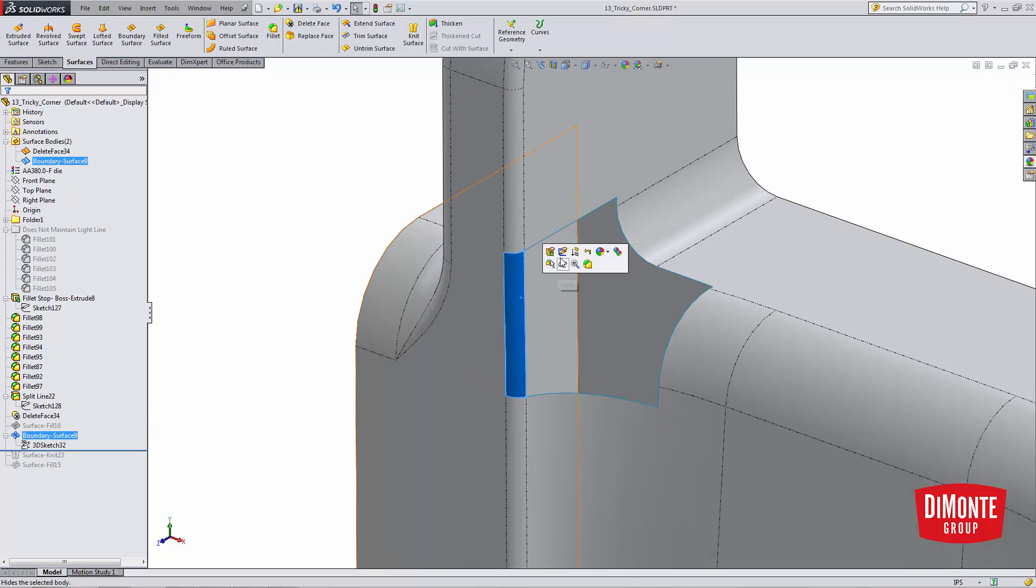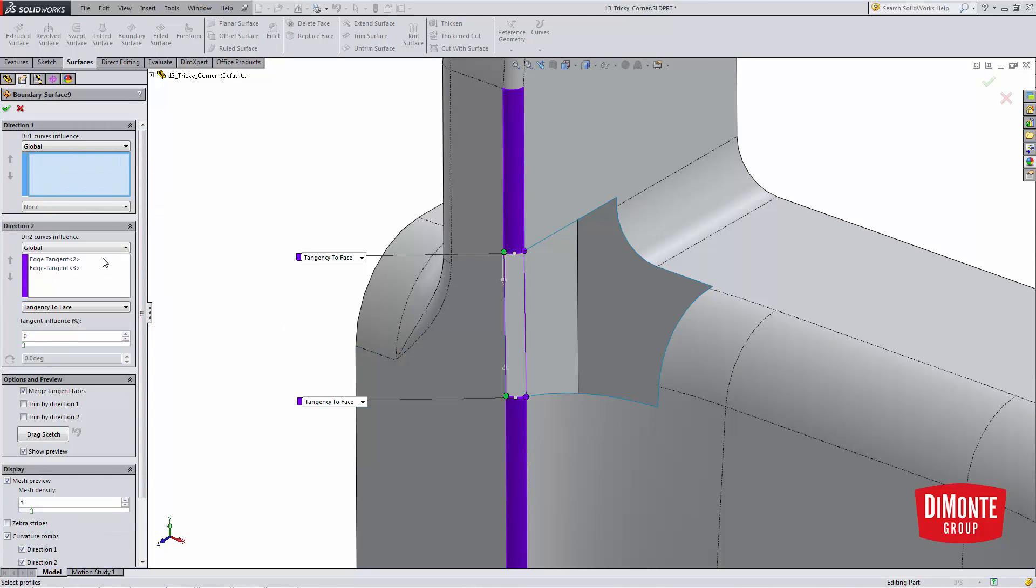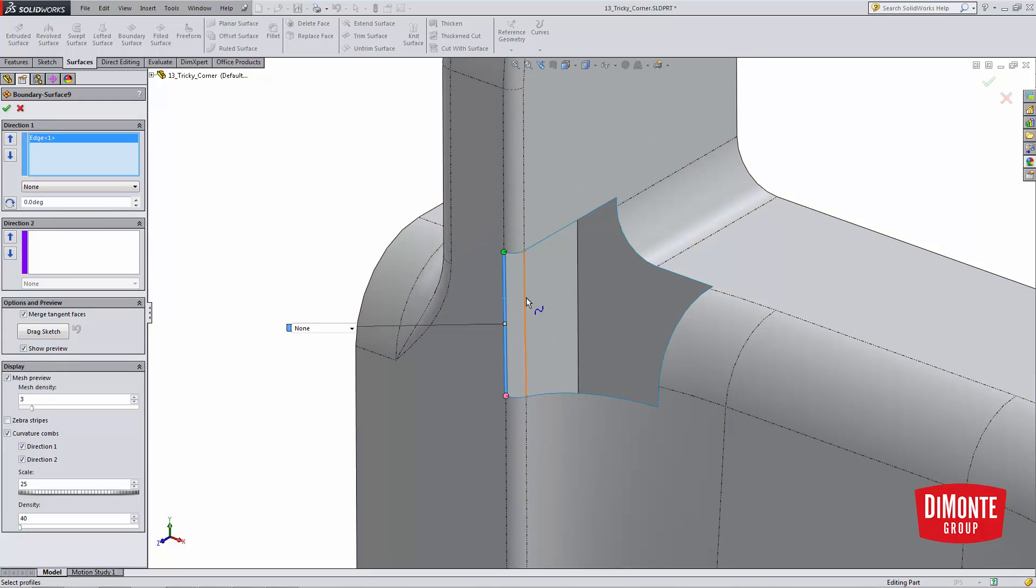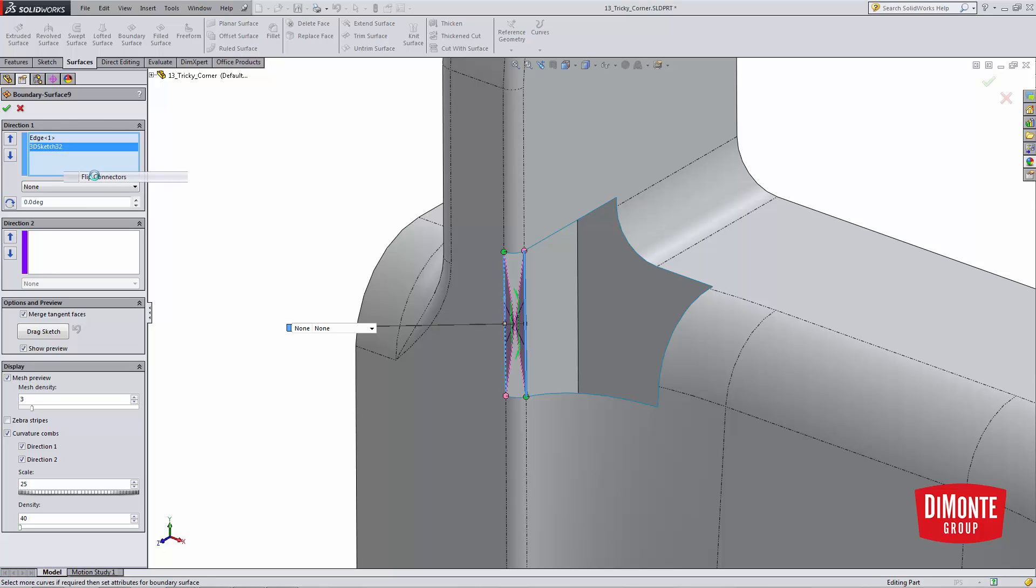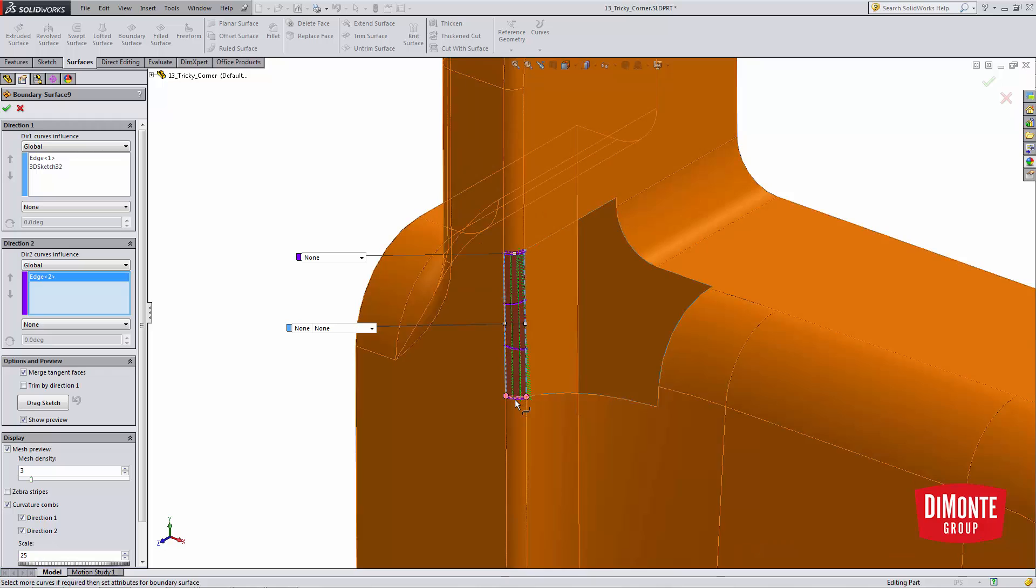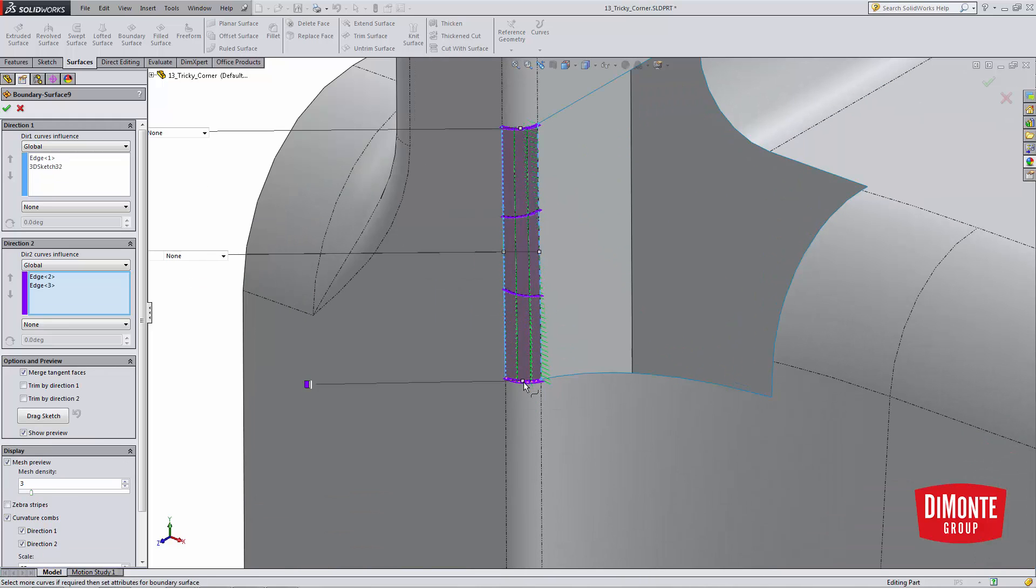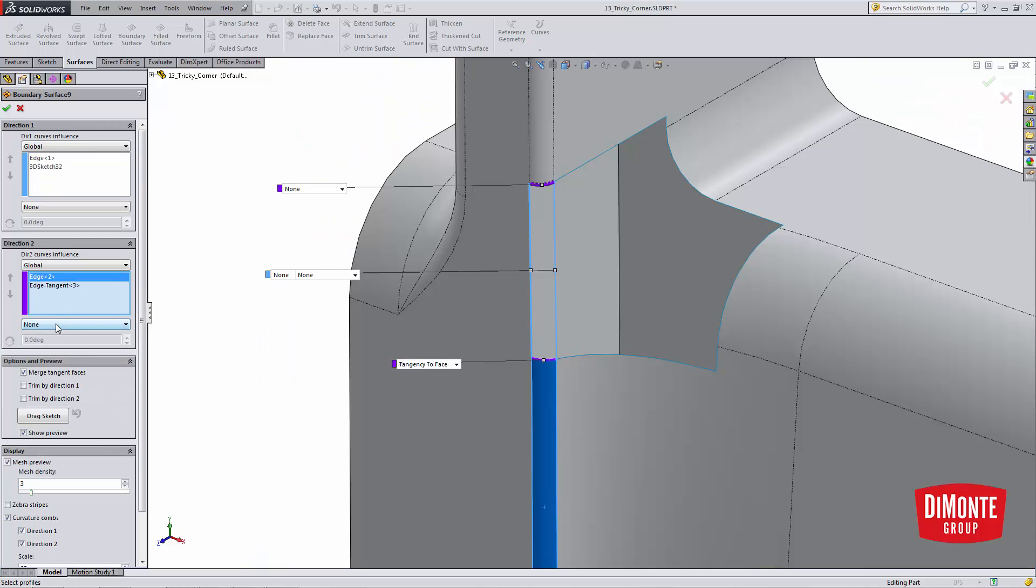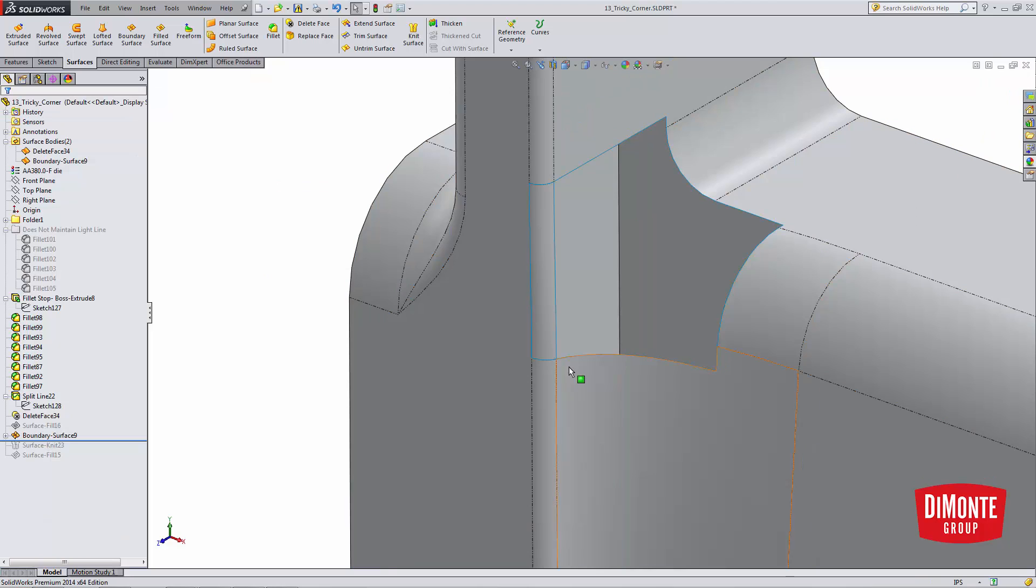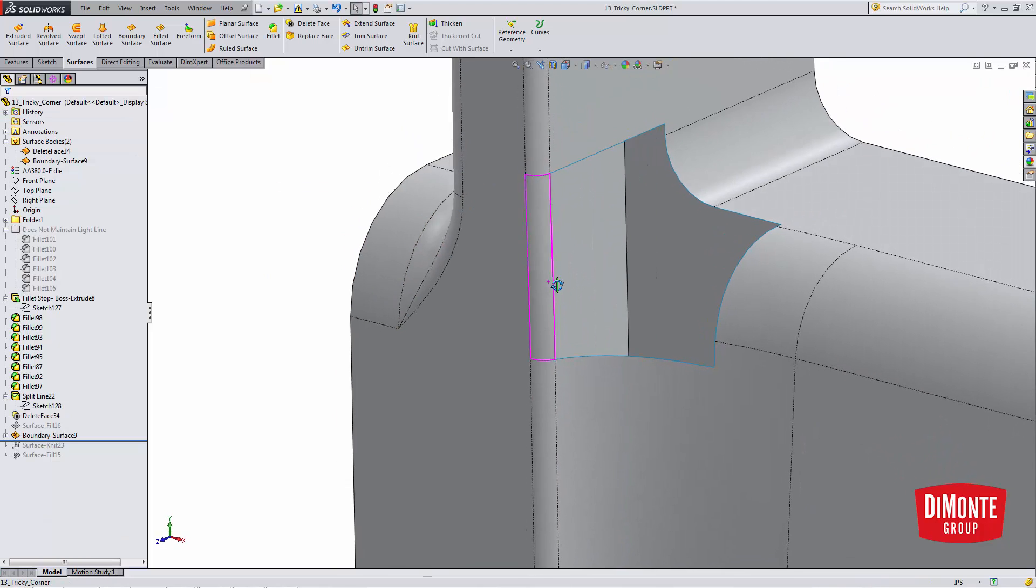So here I've created a boundary surface, and let's just sketch and create that again. So in direction 1, I can go from this edge to the spline. If my connectors are flipped, I can go right-click, flip connector, and now I can pick these two edges in direction 2, apply tangency to the faces. Sometimes a preview goes away, don't be concerned, it's just a bug in SOLIDWORKS. Apply tangency to all the edges, and there's my new surface.